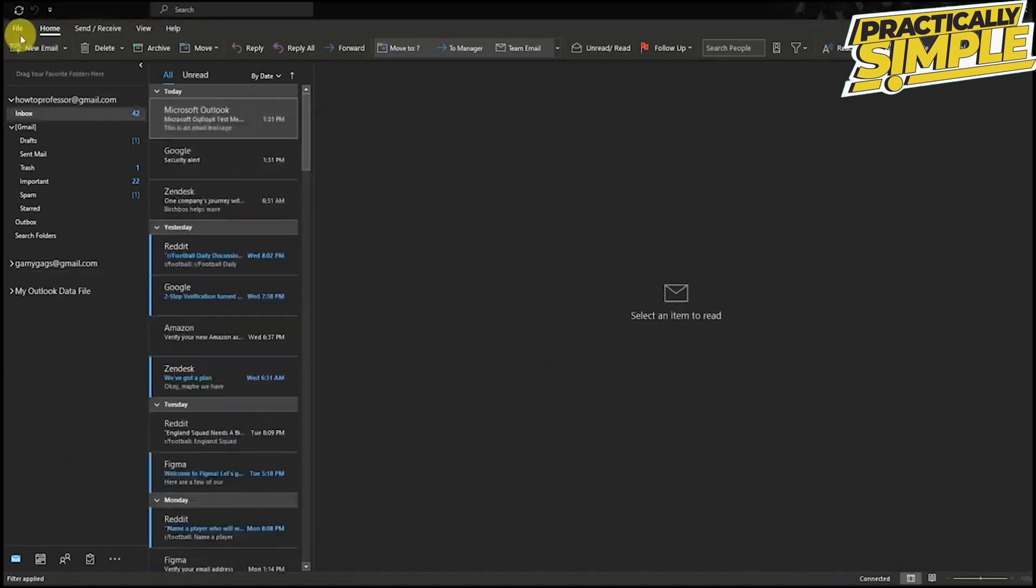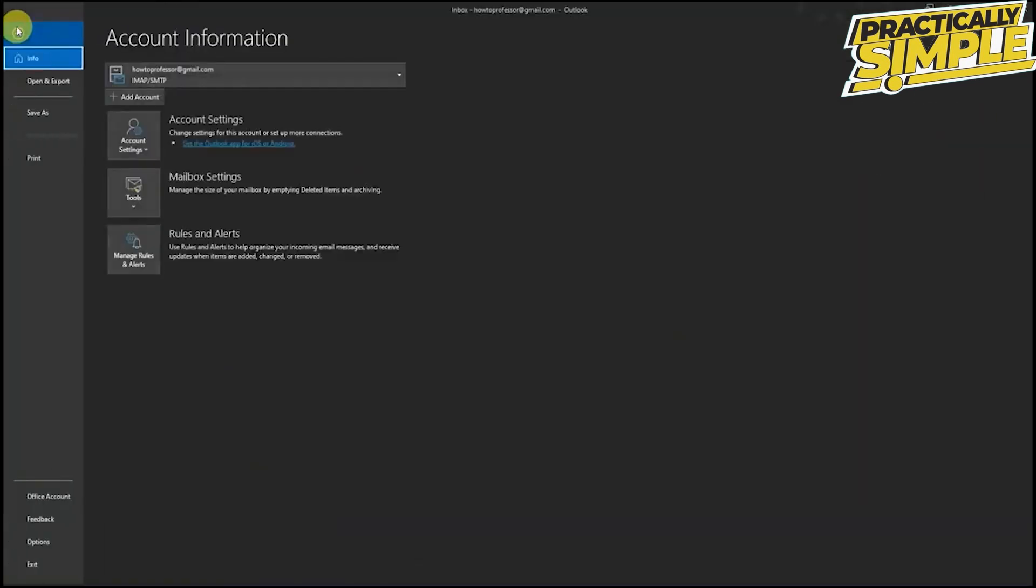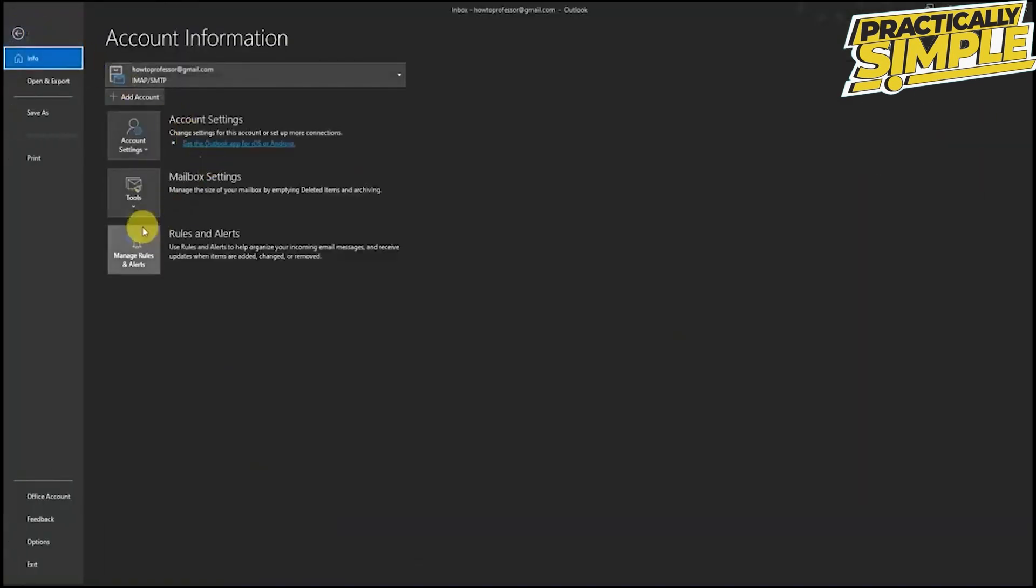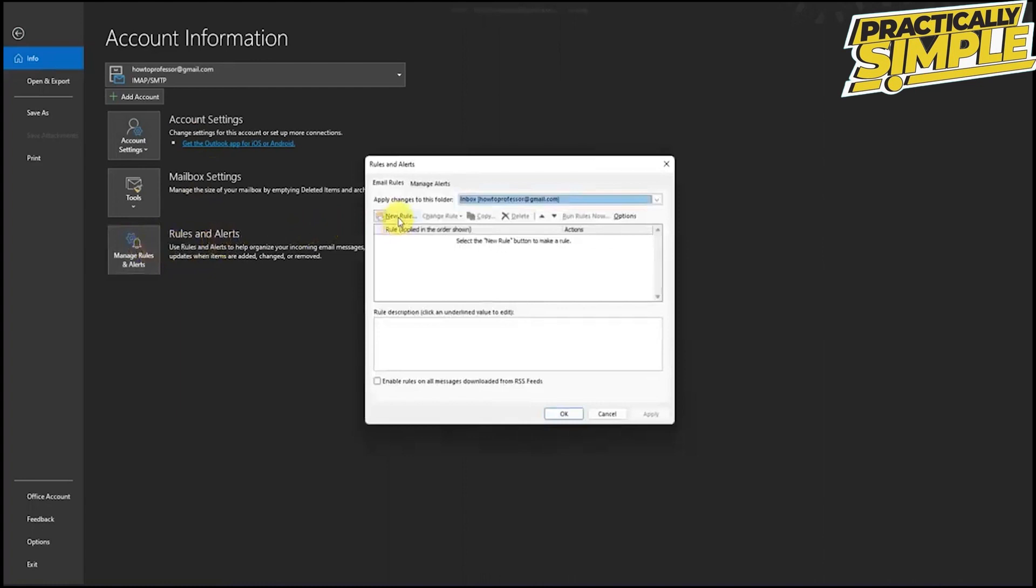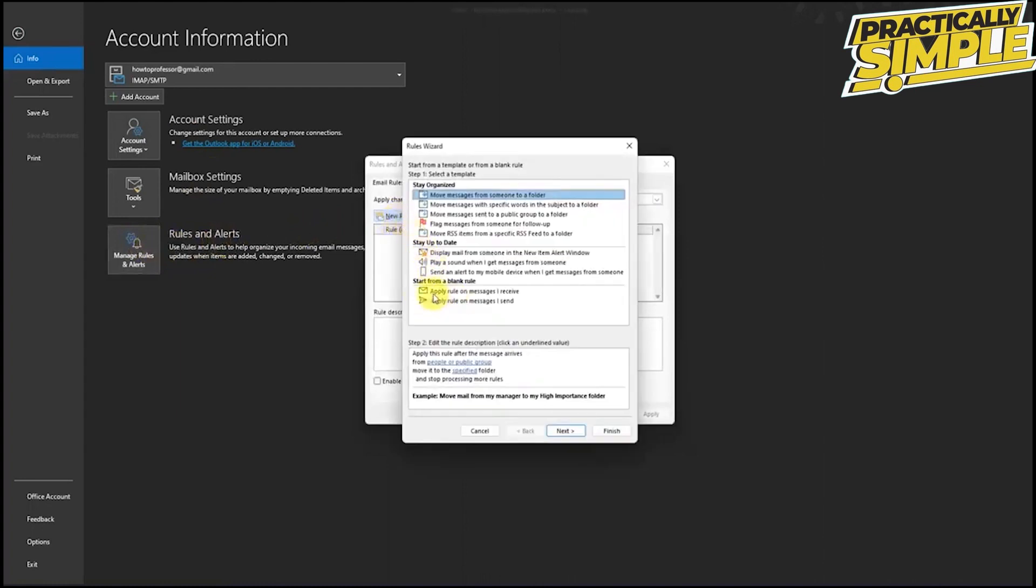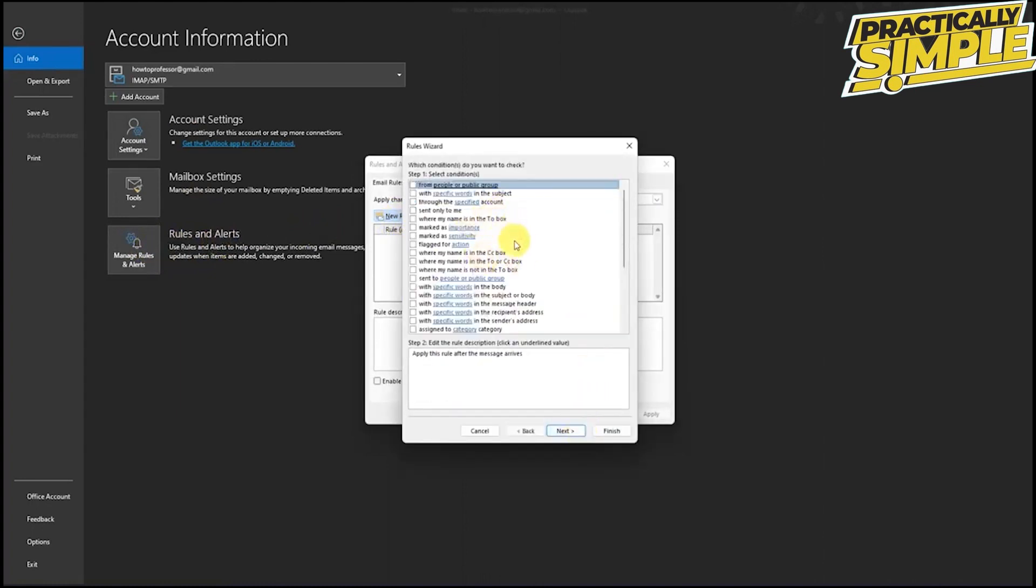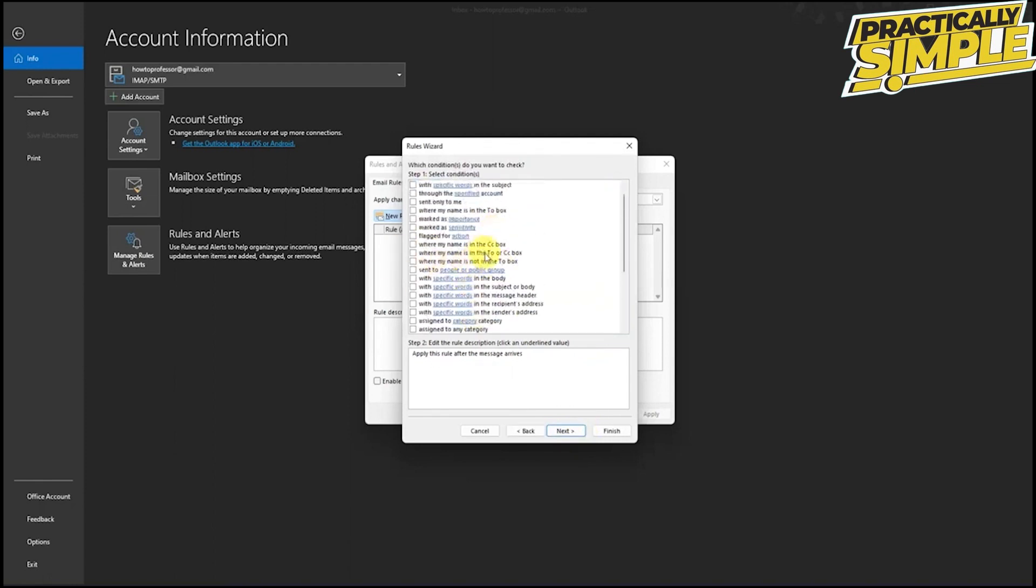Now, how to enable auto reply? Go to file and rules and alerts and create new rule. Apply rules on message I received and click next. You don't exactly have to choose any option here, but if you want to match a condition, then you can choose some conditions, but I don't want. So I will press next.